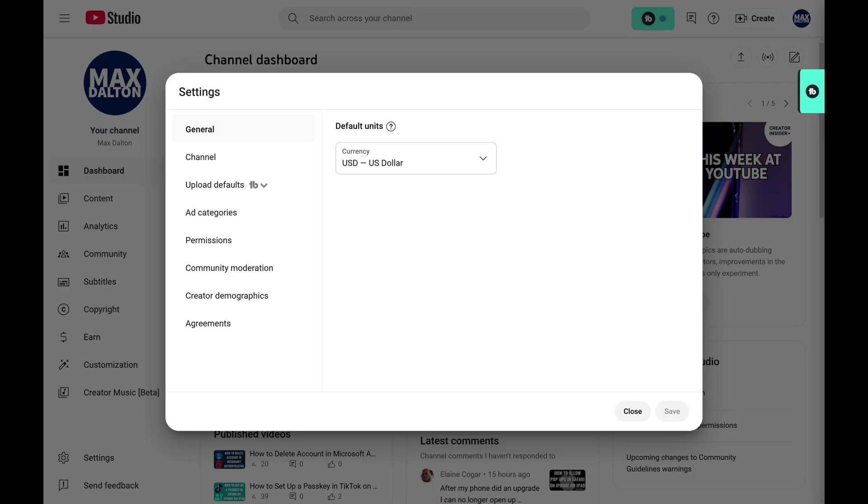Step 3. Click Upload Defaults in the list of options on the left side of this window.